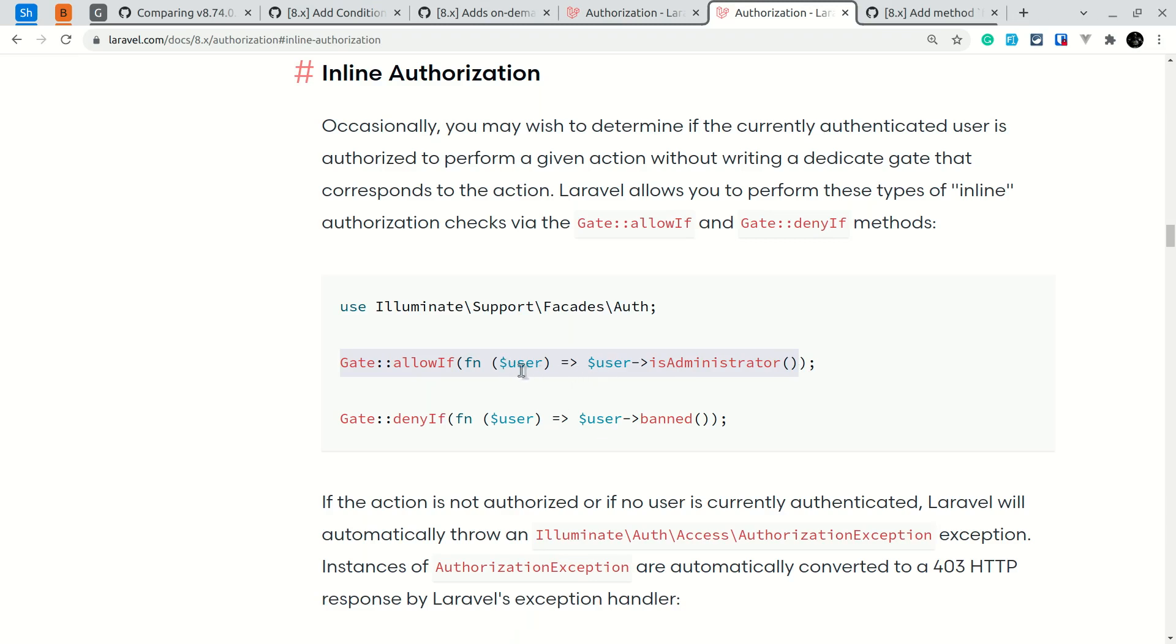This will get the currently authenticated user and we can call a method on that user. It will allow if the user is administrator. If the user is not administrator, then it will throw the authorization exception.